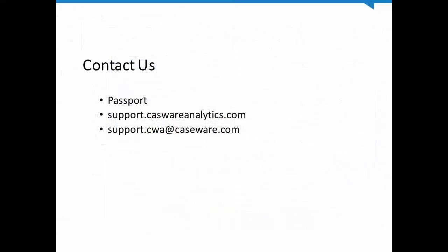We hope you found this video useful. If you require further information on using fuzzy duplicates, appending fields, appending databases, or any other IDEA features mentioned in this video, be sure to check the extensive resources on the Caseware Analytics support portal or contact our support team.